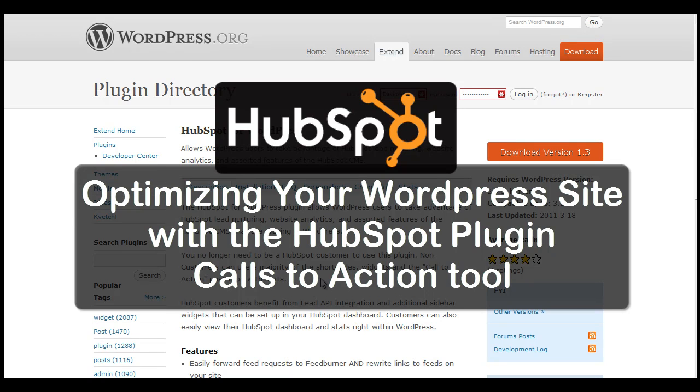Hey everybody, this is David Wells, host of HubSpot's Inbound Now, and today I'm going to show you how to use HubSpot's WordPress plugin to optimize your site with calls to action.